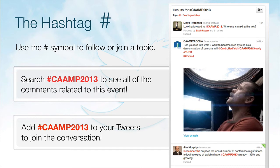To check out all of the conversations, just type #camp2013 into the Twitter search. You can immediately view the conversations being posted during the event. To join the conversation, simply compose your tweet and add #camp2013 anywhere within your 140 characters.